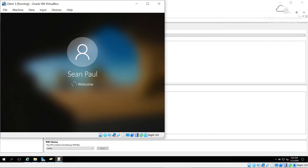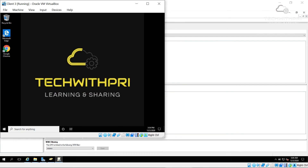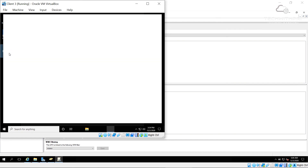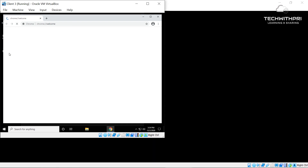We're back after the restart and, as you can see, Google Chrome is now installed on the client machine. Whoever logs in — Harry, Sin, anyone — they will all have Google Chrome on their desktop. You can double-click and verify it works. The group policy has been successfully applied: Chrome is installed with no manual intervention, purely through the .msi package and the group policy. This shows the power and importance of Group Policy in enterprise environments.